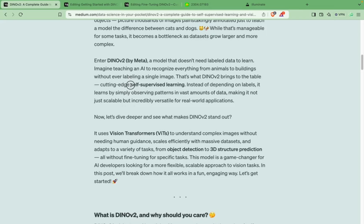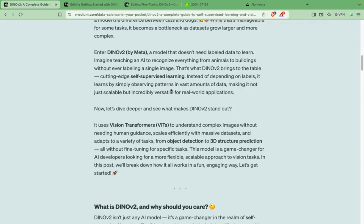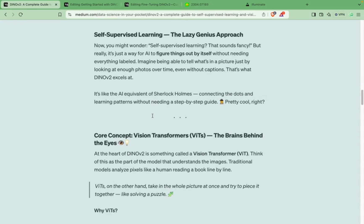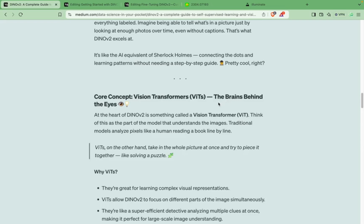As I mentioned, DINOv2 is a self-supervised learning model — it does not need labeling of images while training. In traditional models you have to label the images, whether for a classification task or a detection task, but in this case you don't have to do that, and it is made possible due to vision transformers.